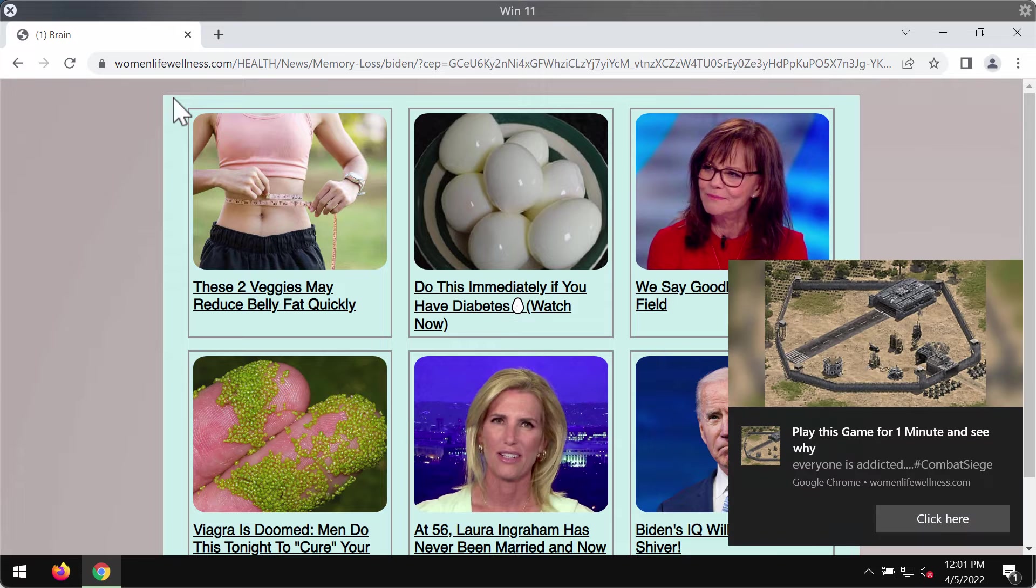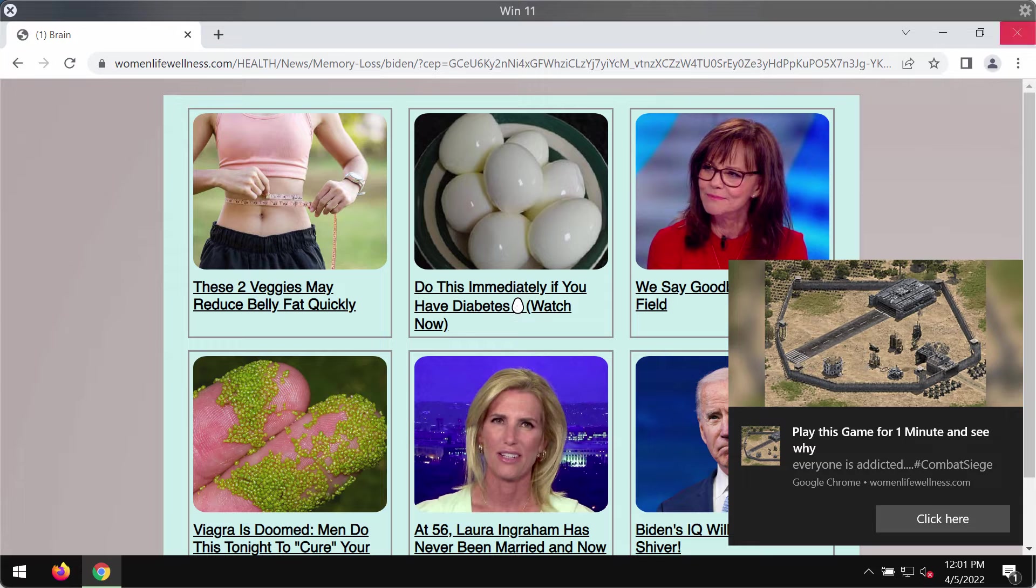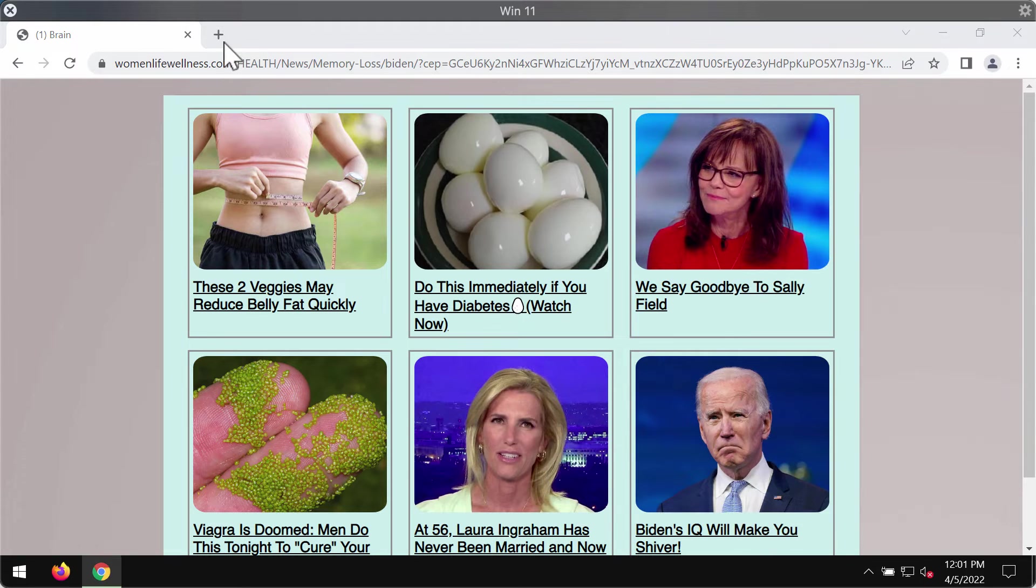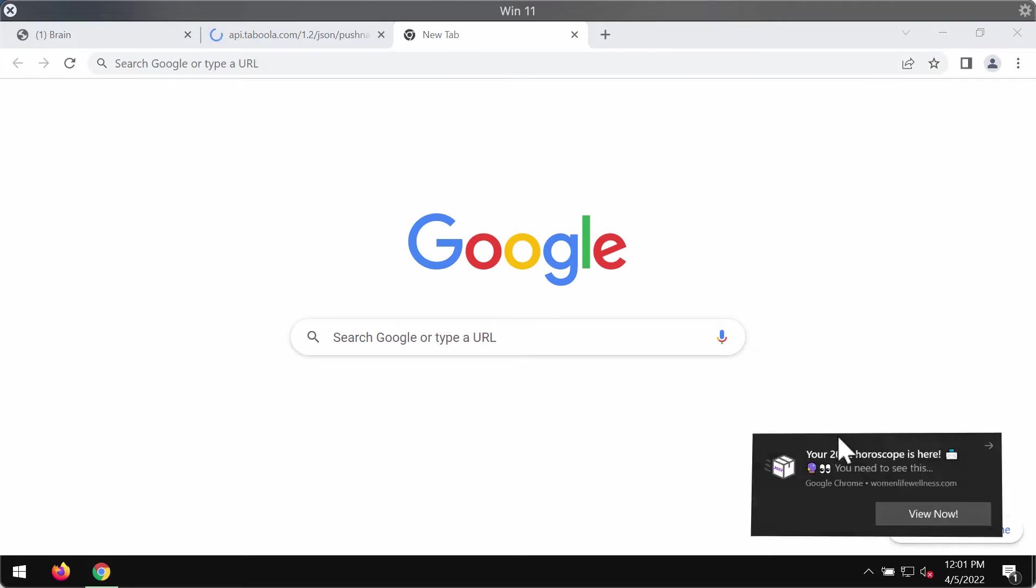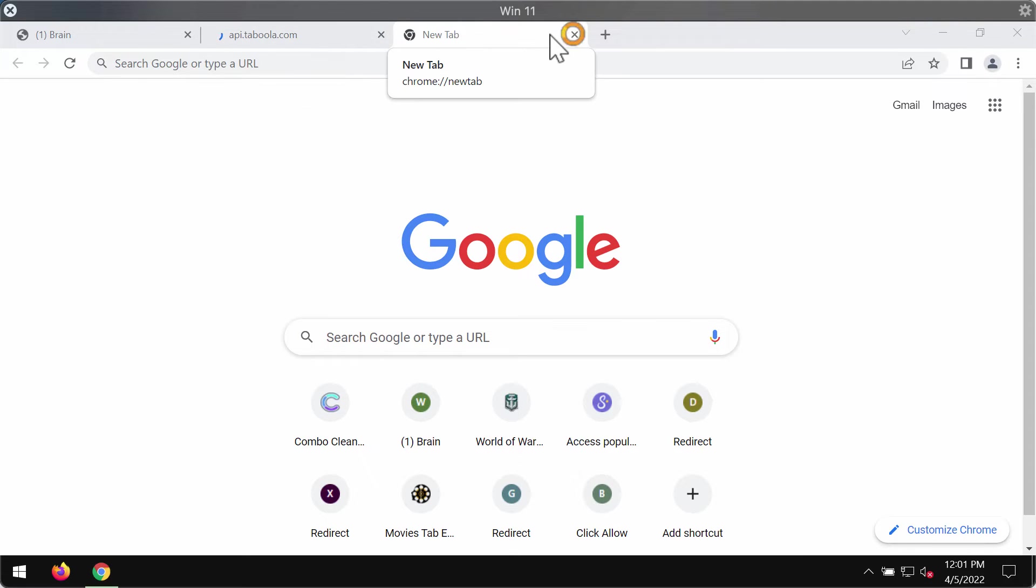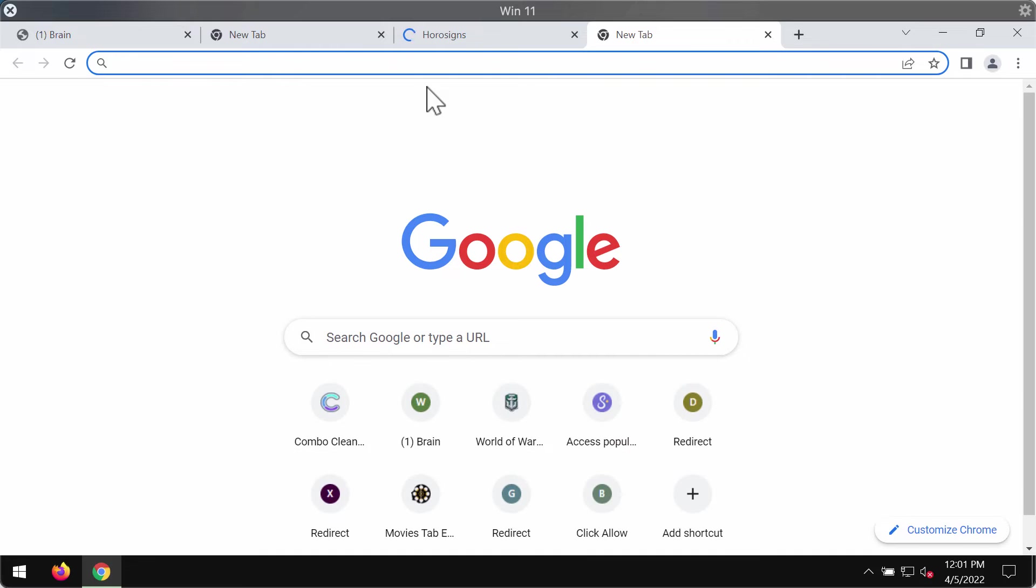These pop-ups may forward you to other deceptive websites that promote adware, browser hijackers, or potentially unwanted programs. You should be careful not to interact with these pop-ups.